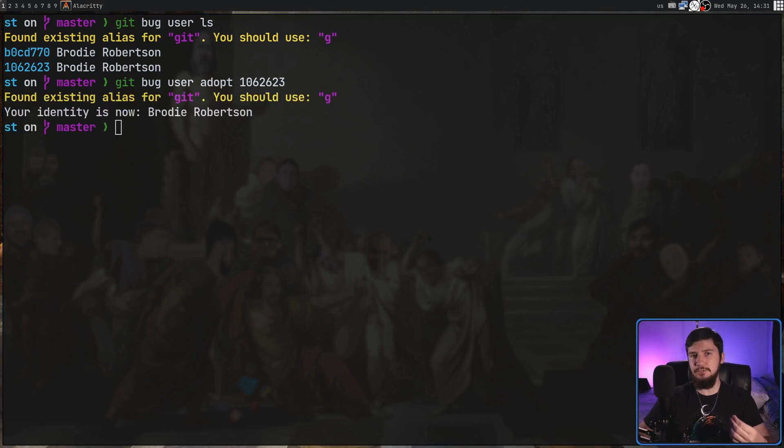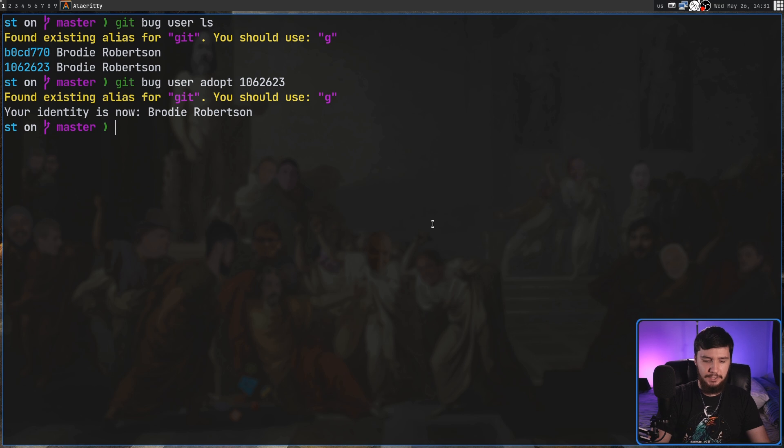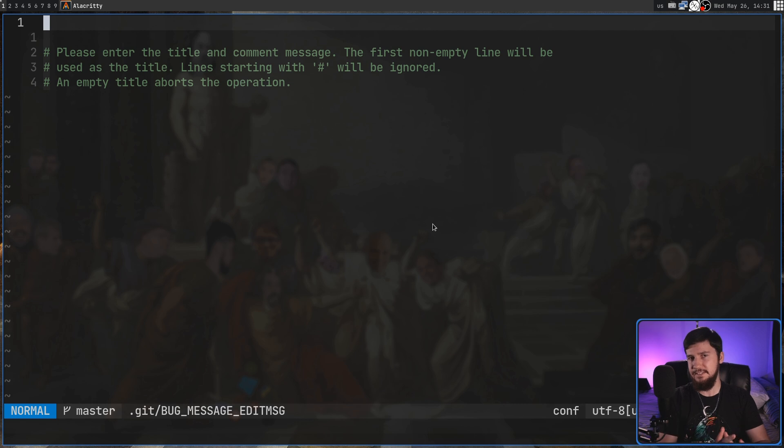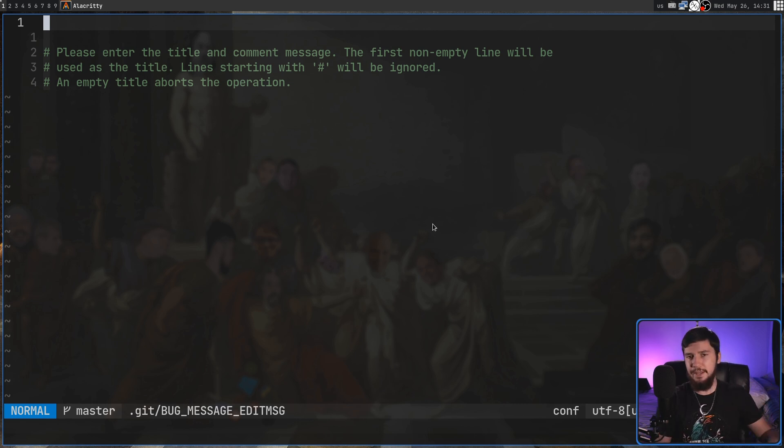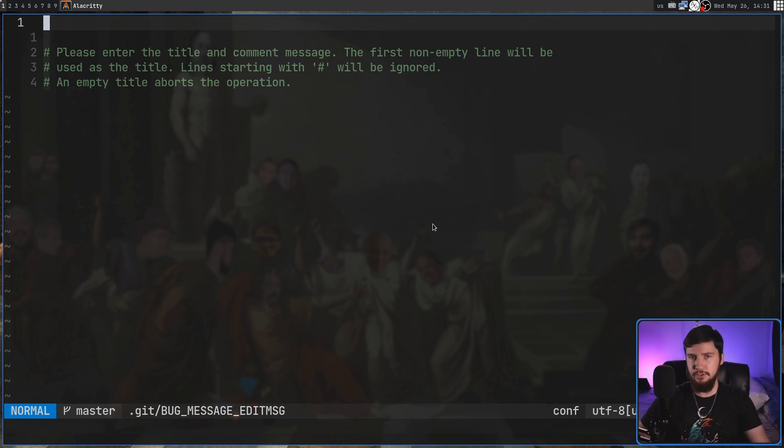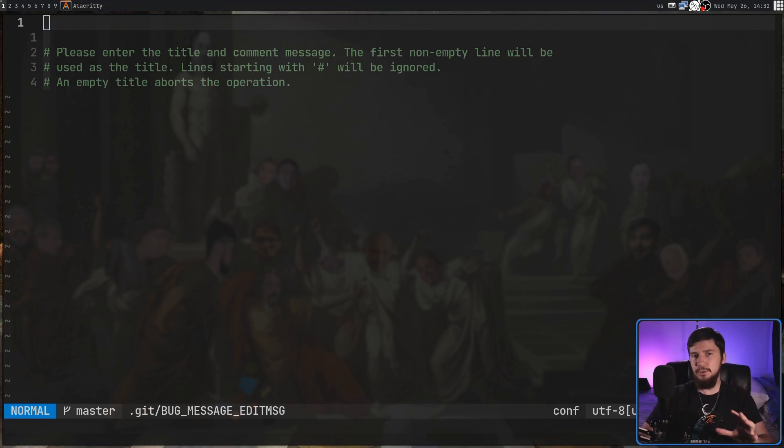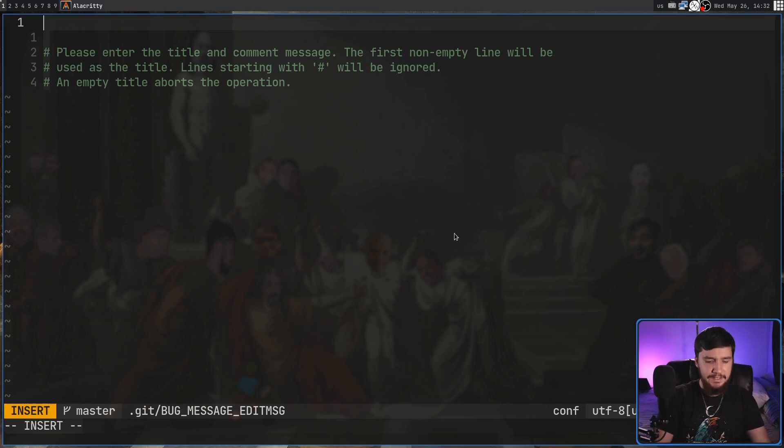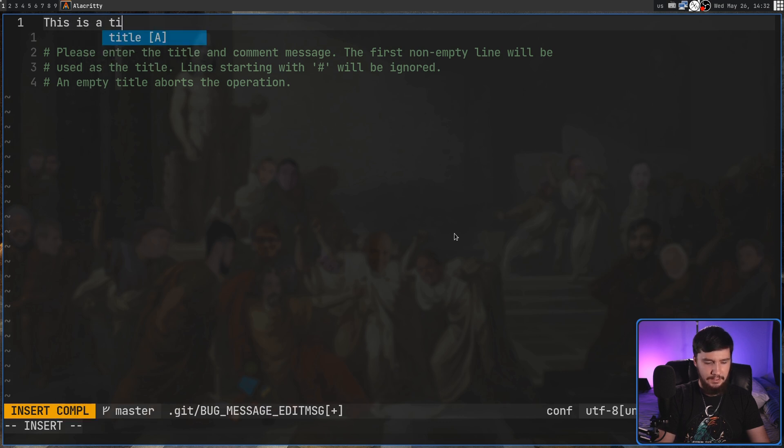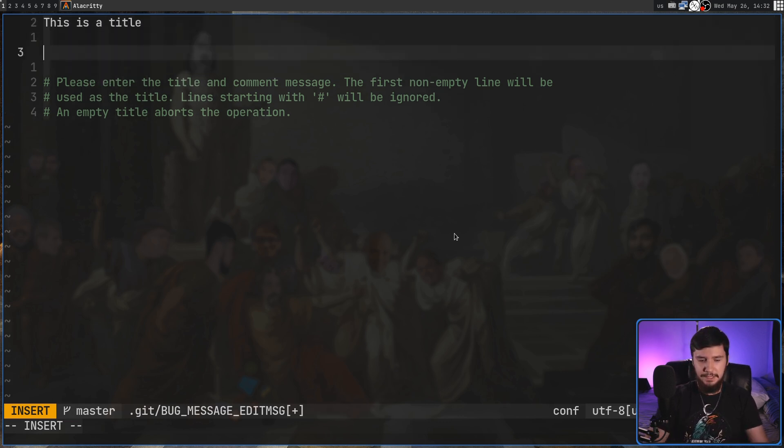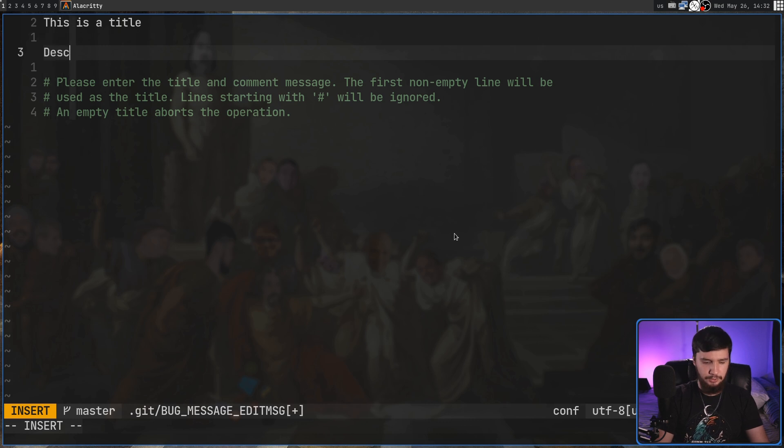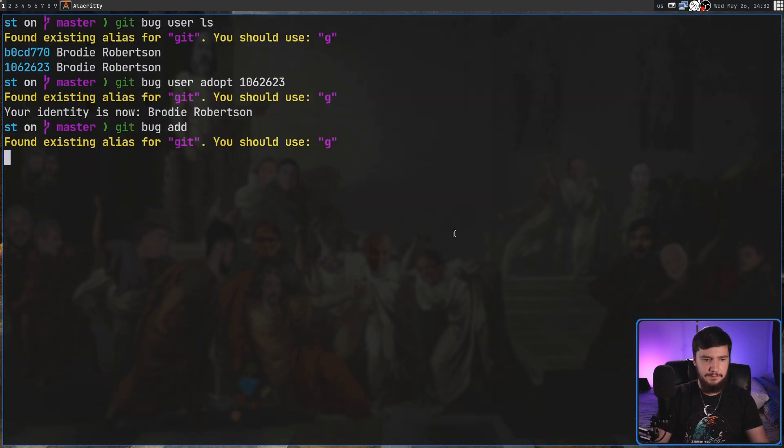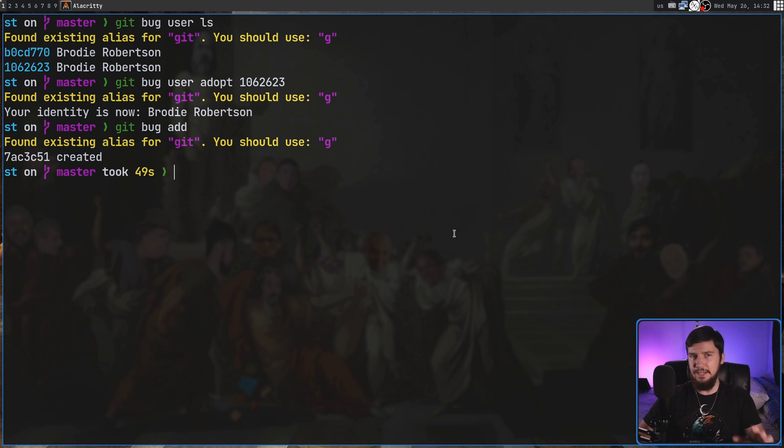Now that we have a user let's make our first bug. So gitbug add and then if we run this it's going to open up our text editor. This is going to check your editor variable. In my case that's set to neovim but you might be using nano or whatever. Now this works the same way as creating issues with things like the CLI GitHub client. The first line is going to be the title of the bug. This is a title and then any line after a space is going to be the description. Let's say just description. If we save this now it's going to create a new bug.